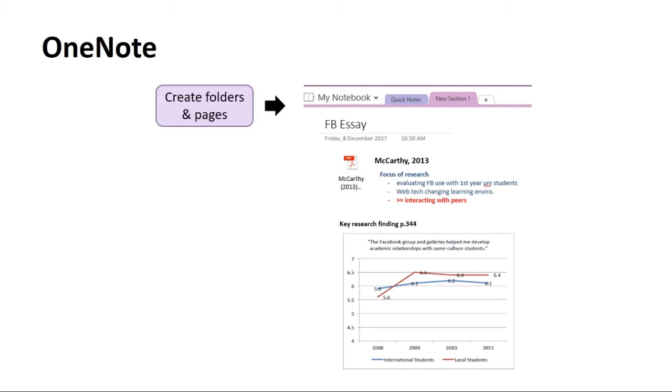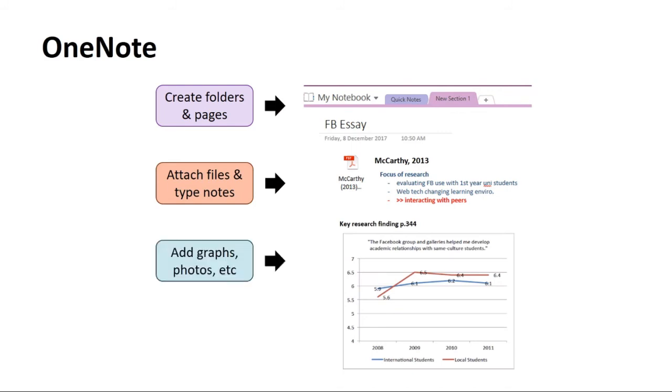Create folders and pages to organise your notes. Attach related readings. Type your own notes and comments. And add related images such as graphs, charts and photos with reference details.